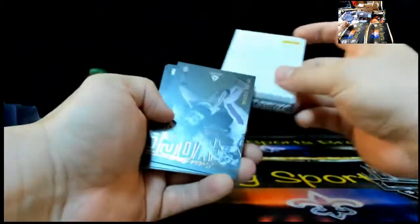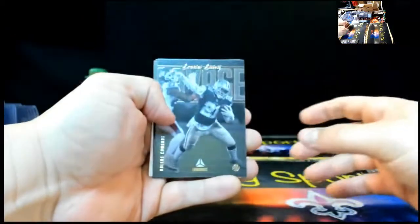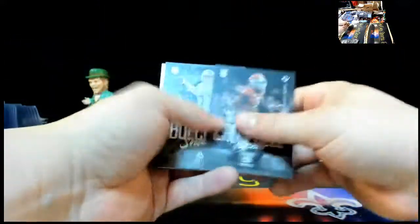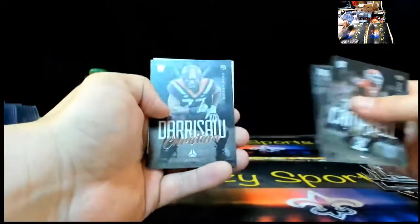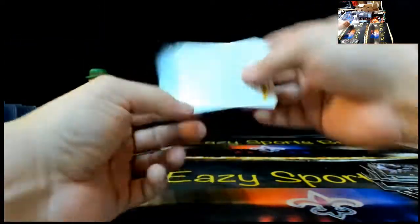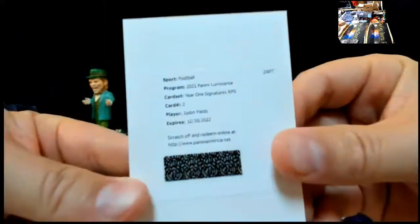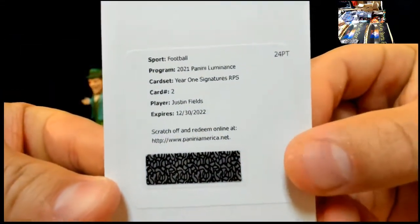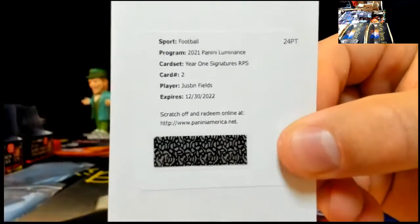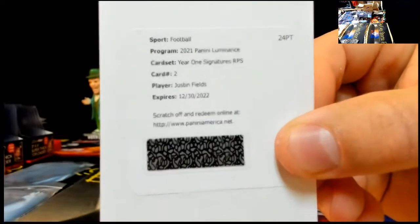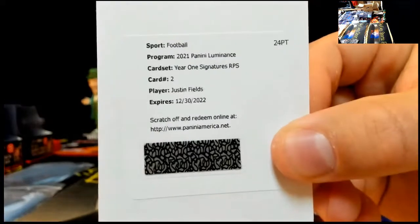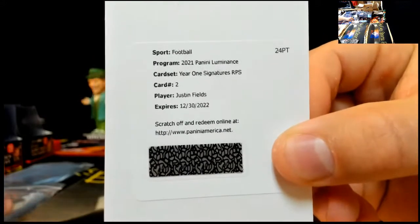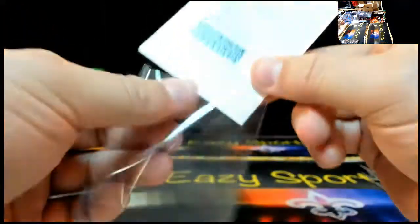That's a nice way to end the break. Justin Fields, year one signatures RPS. Congrats, Justin Fields spot. Last auto of the break, Justin Fields. No, not them, Daniel. The redemption, probably the best redemption you'll get. Justin Fields, year one RPS signatures. Congratulations. It's a nice one to end the break on.